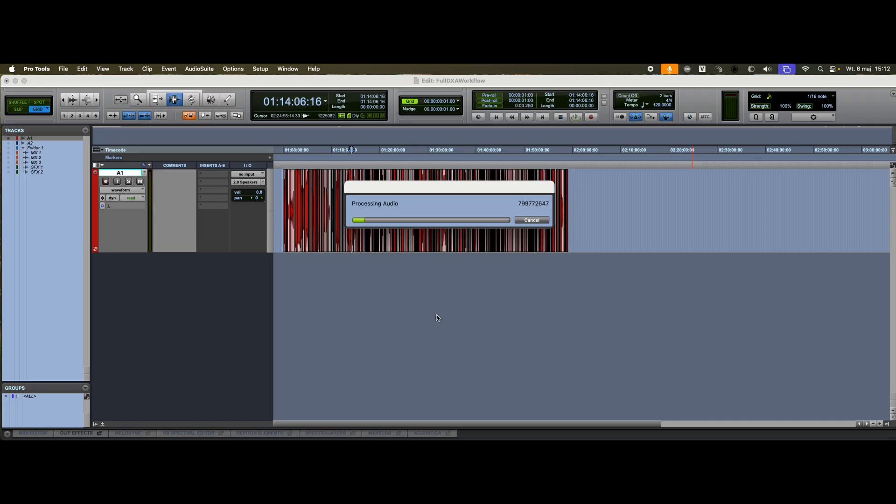In some cases, you might receive a multi-track layout directly within the AAF, without a proper assembly. If you're unable to create a clean assembly from that, you can skip straight to the track organization step, and send the prepared material directly to DX Assist.